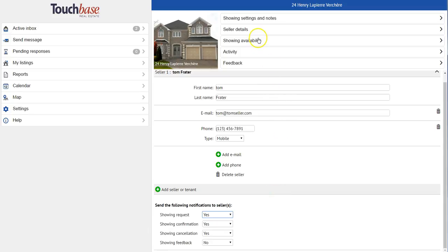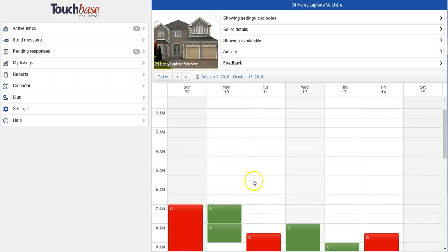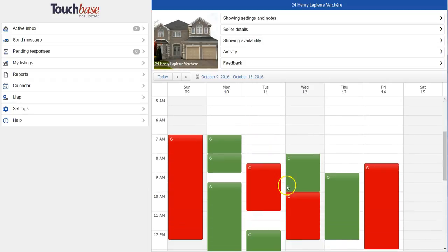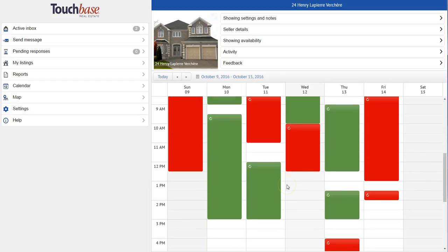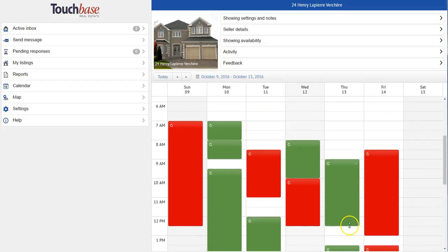Next is showing availability. This is a great time saving tool because it allows you to pre-program when your seller is available to show. So you have three options: not possible periods in red, pre-approved periods in green, and open houses in blue.